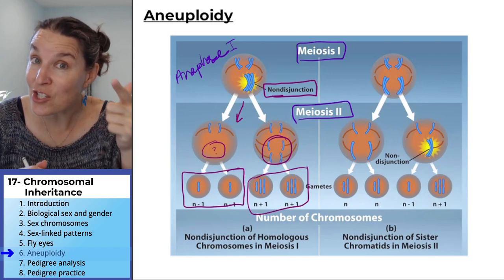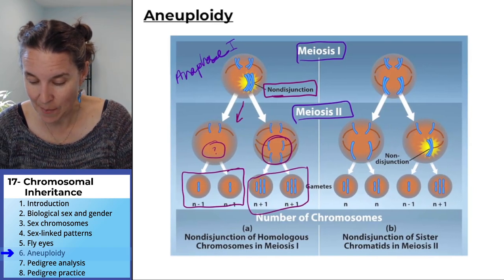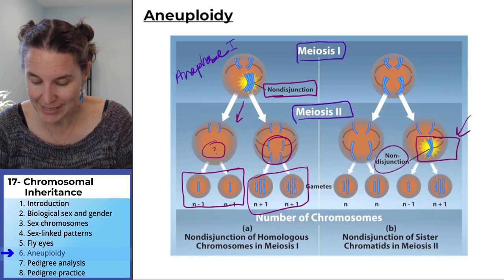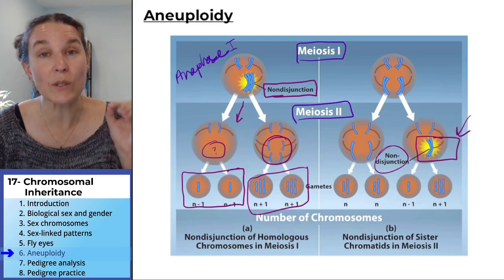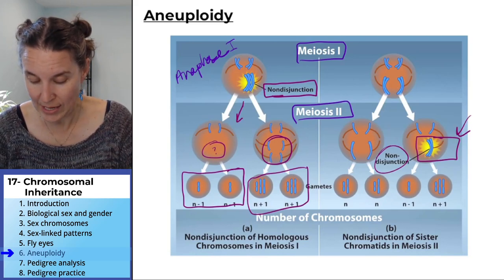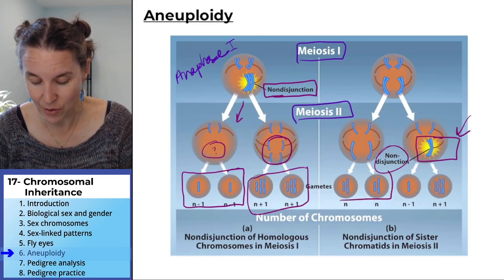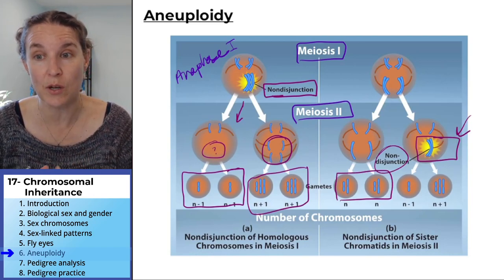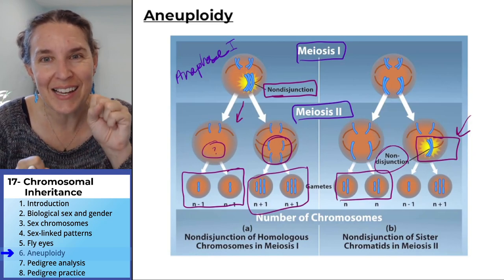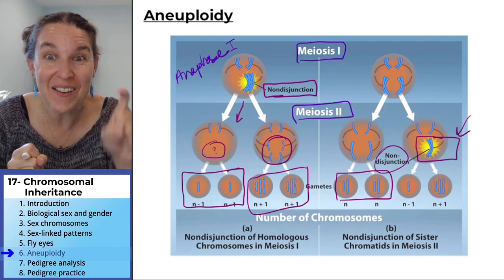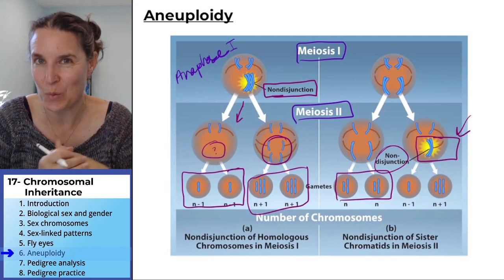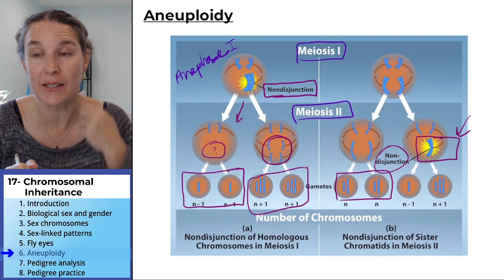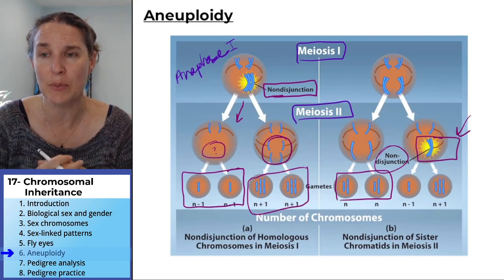Non-disjunction can also happen between sister chromatids in meiosis 2. Only this time, half the gametes have the normal number of chromosomes — because one normal division already took place. Only one gamete has one too many and one has one too few, because the non-disjunction event happened later in meiosis.